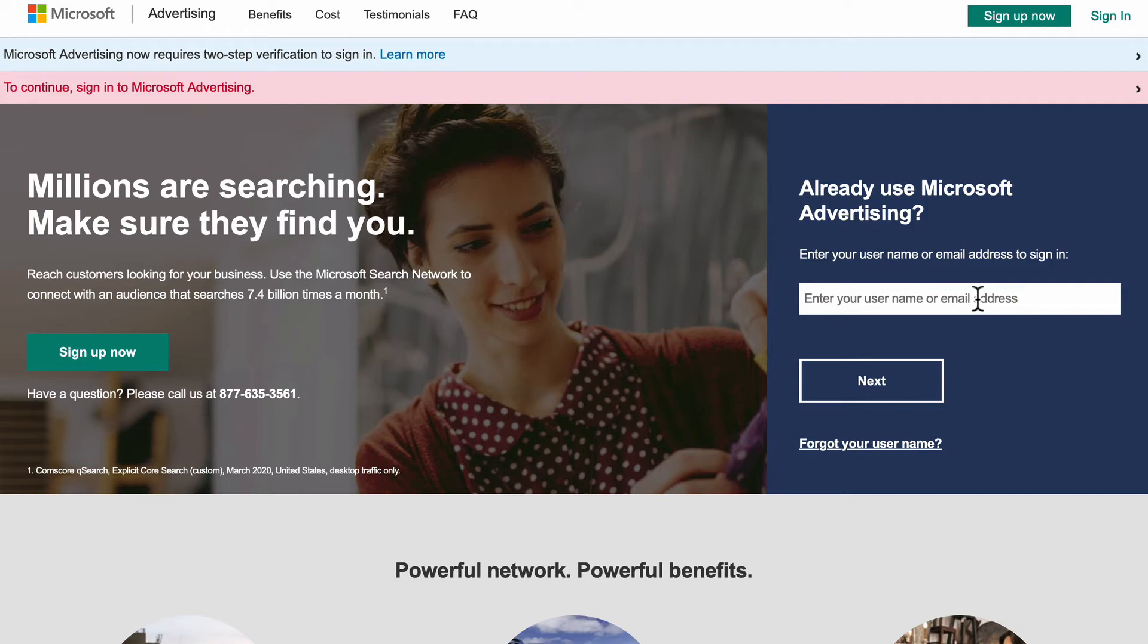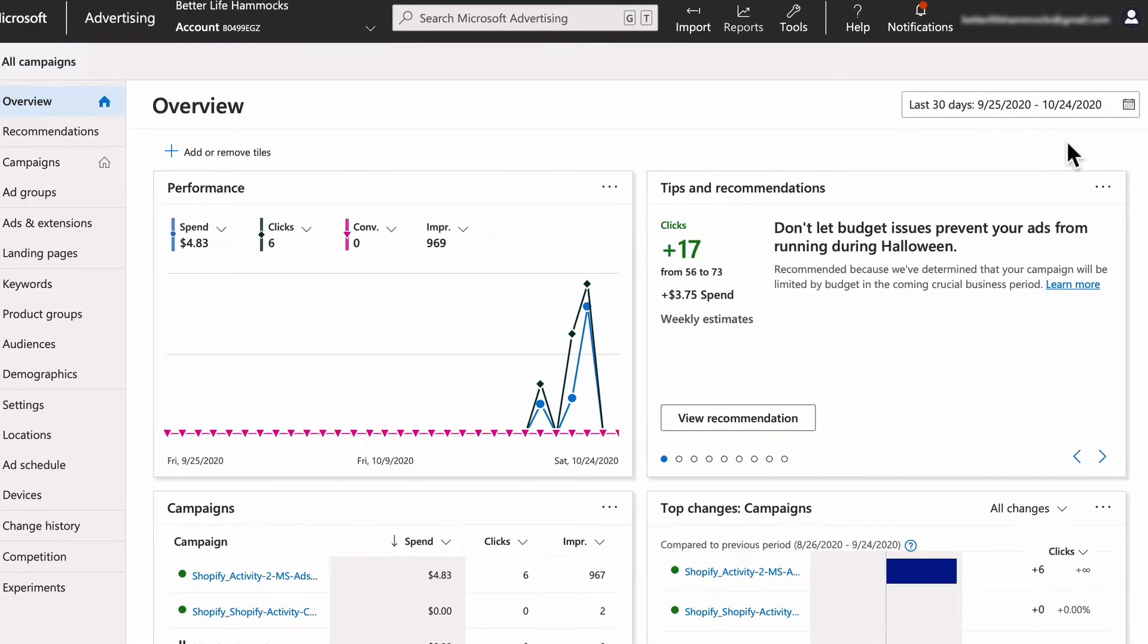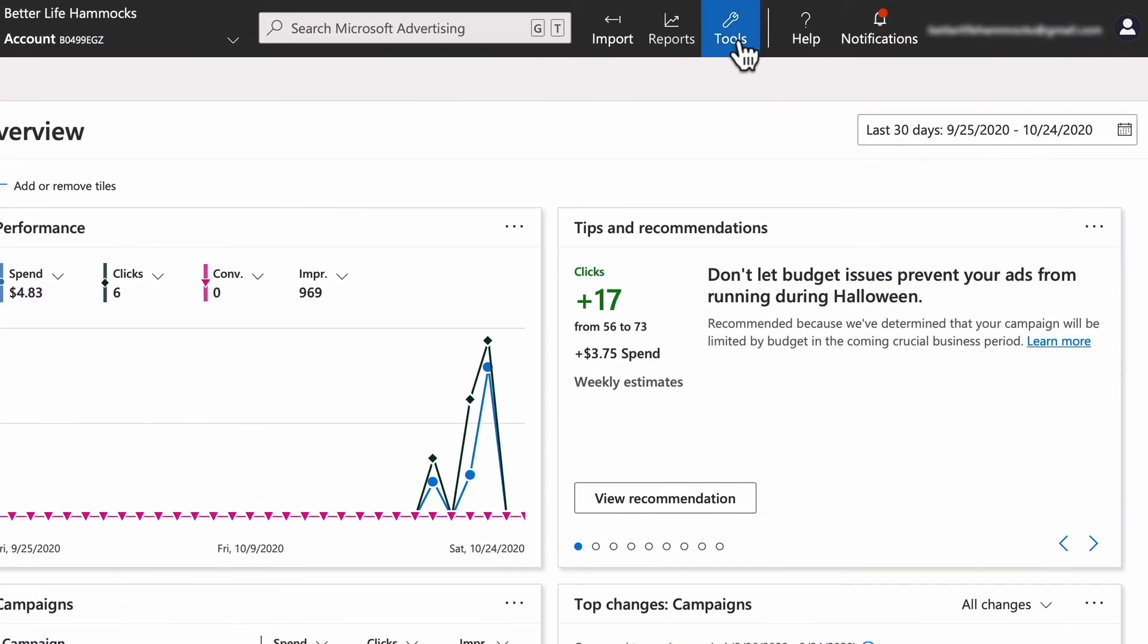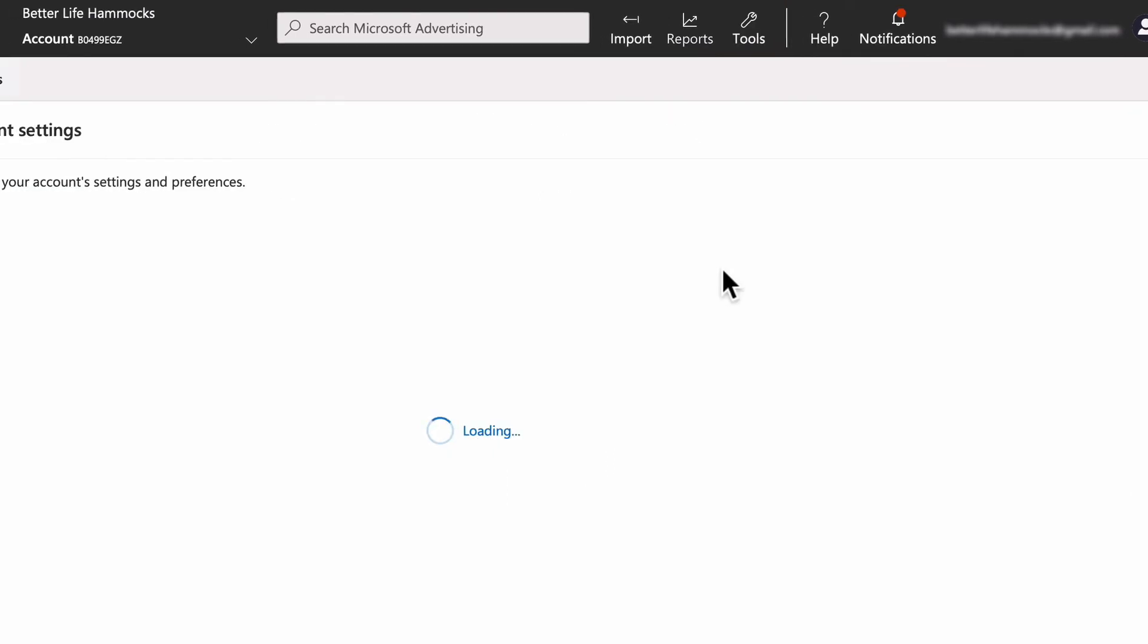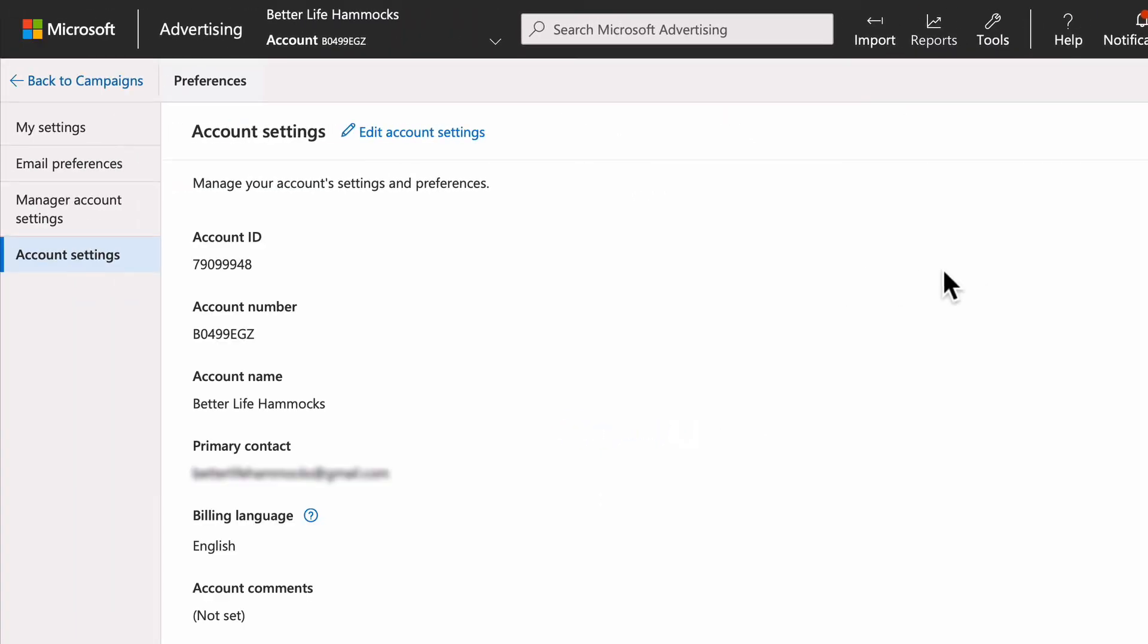Head over to Microsoft Advertising and log in. Select tools, select preferences, ensure you are in account settings, then you will see your account number.